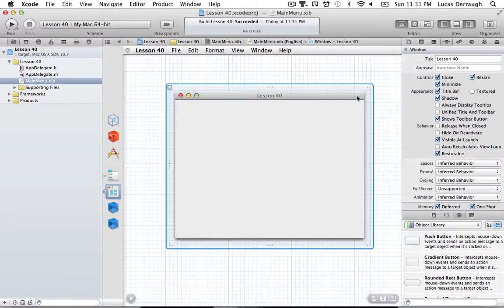Hello everyone and welcome to the 40th Cocoa programming tutorial. In this tutorial I'm going to be covering how we can work with NSUserDefaults in Cocoa.